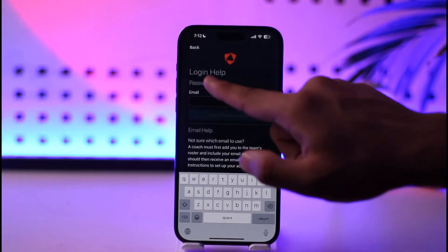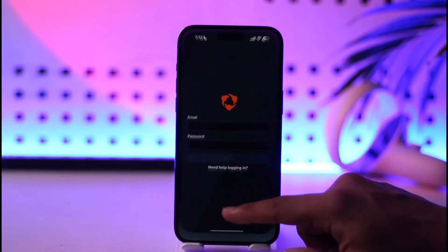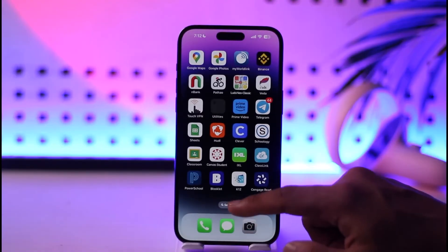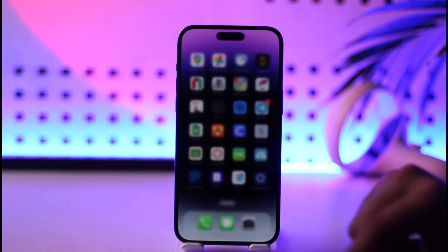It will send a reset link to the email address and you can reset your Huddle account password that way. This way you will be able to reset your Huddle account. Hope this video is very helpful. If you have any questions, feel free to leave them down in the comment section.